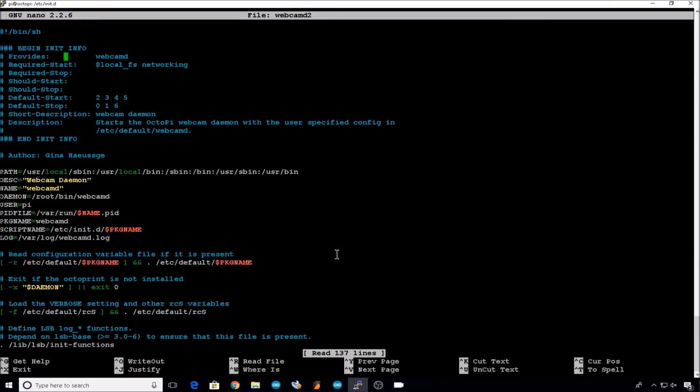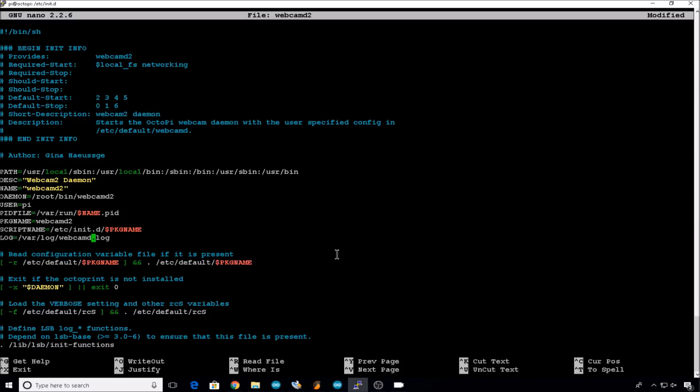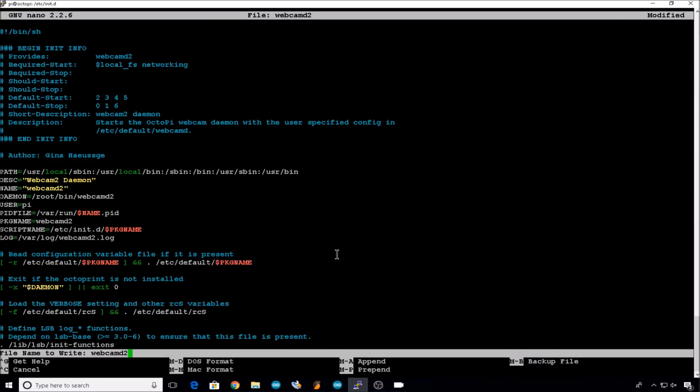Start with the provides line, add a 2 to that entry. Go to short description, add a 2 to that entry. Down in the variables section, description webcamd2, name webcamd2, daemon root/bin/webcamd2, package name webcamd2, and then log name webcamd2.log. Exit and save.